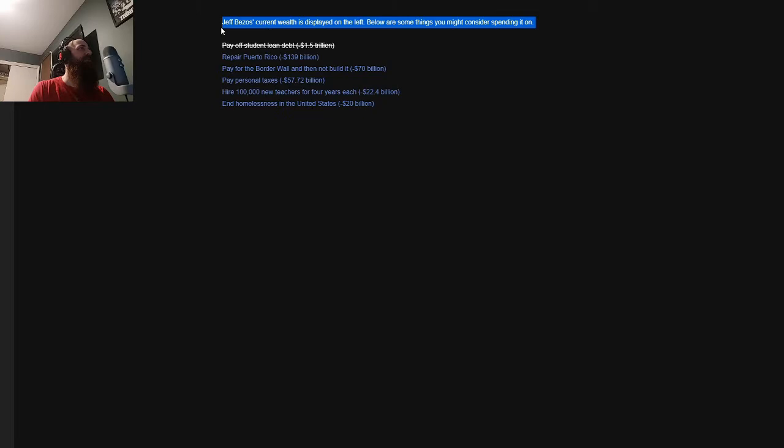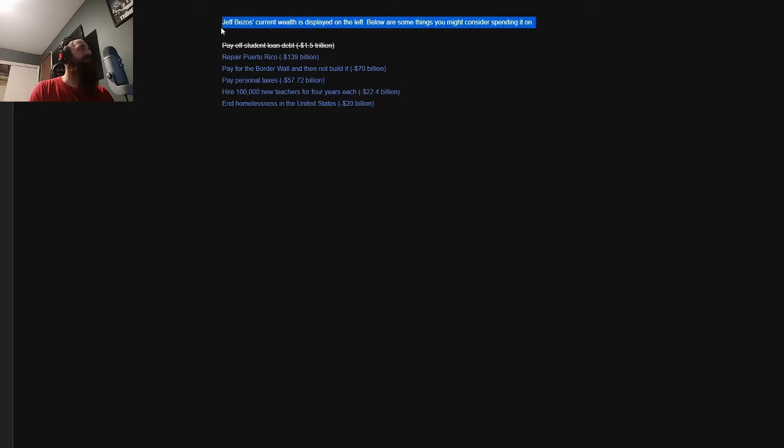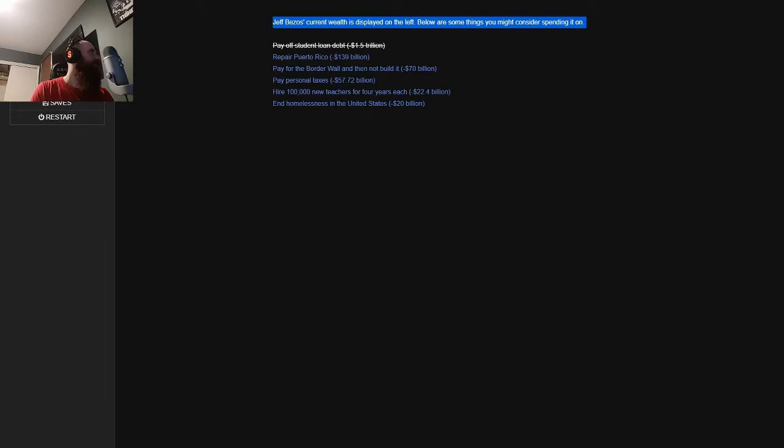Wait, Bezos is only 54? Yeah, I was surprised too. Guess all the Botox injections in the world can't help you when you hit the tanning booth that much. Anyway, now that you've done your business, it's time to spend Jeff Bezos' money.